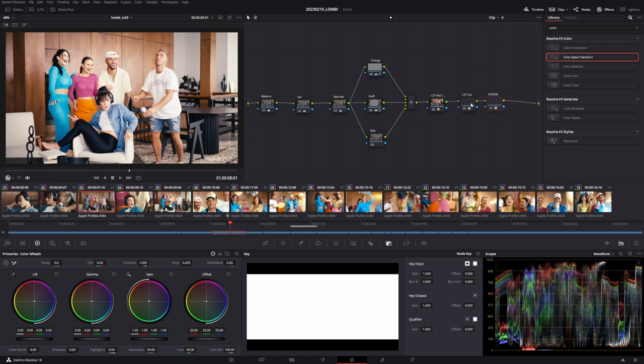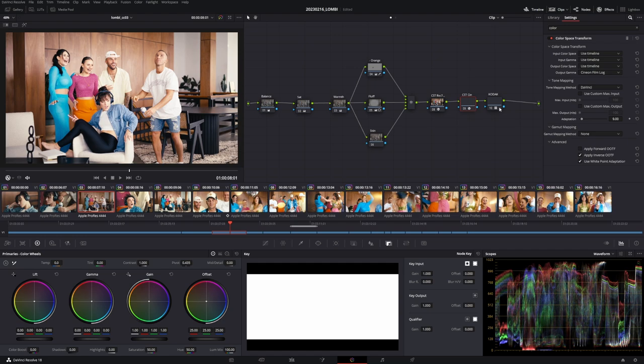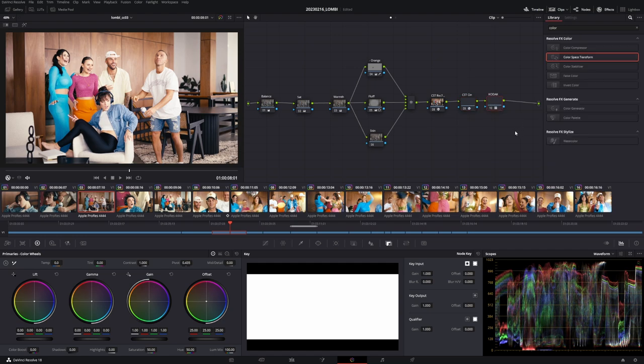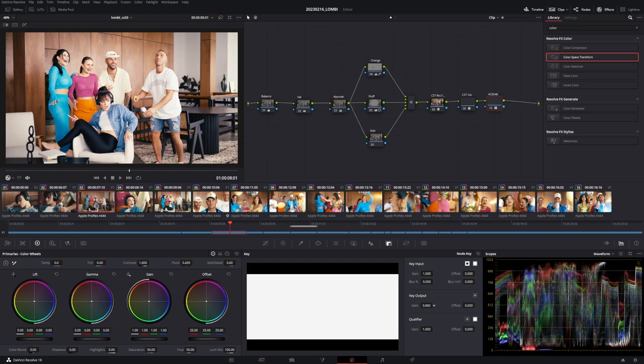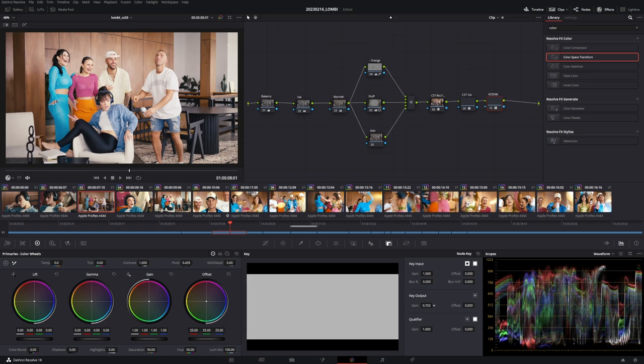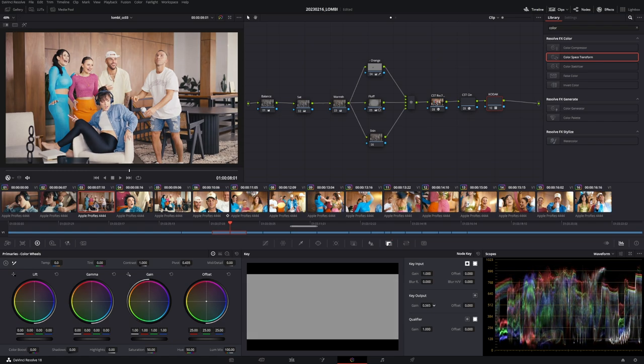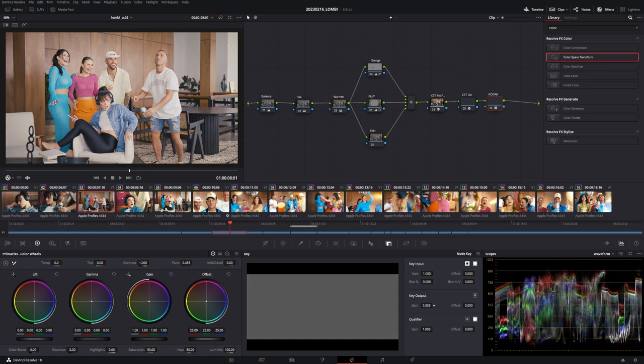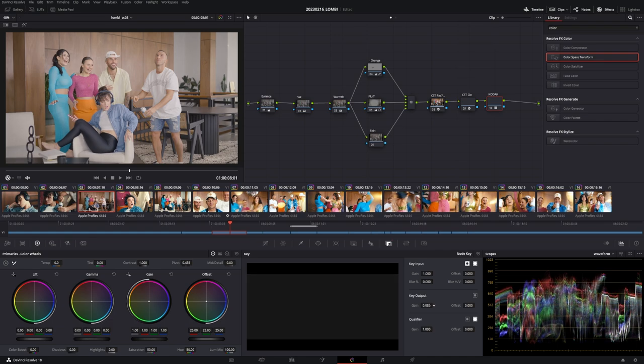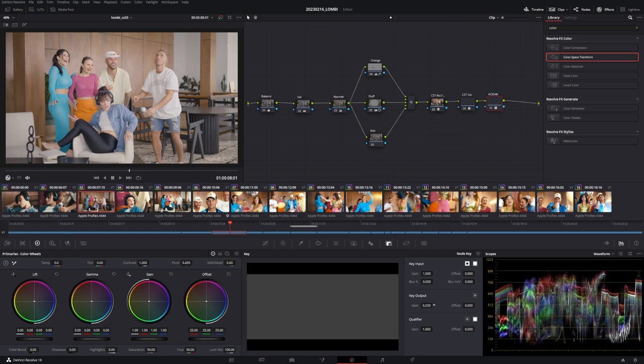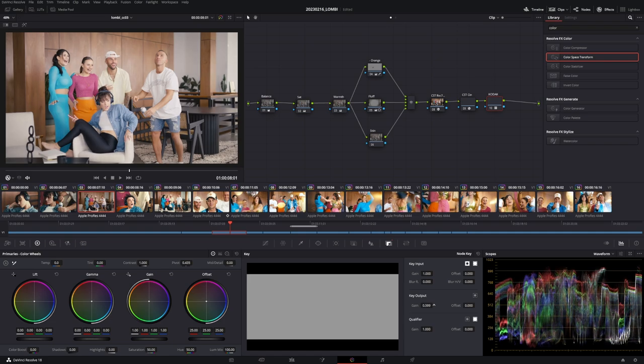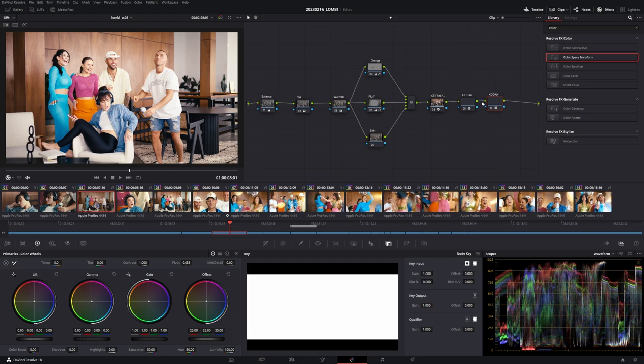So what you could be doing now is go and just change the key output to dial down the colors, which is also not a correct way. As you can see, when I go to zero here, I'm back at the Cineon film log. What you rather want to do, let's put it back to one here, and I know other people have done this tutorial, but it can't be said enough because people always do it wrongly.